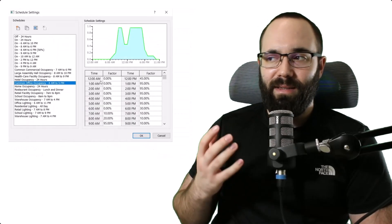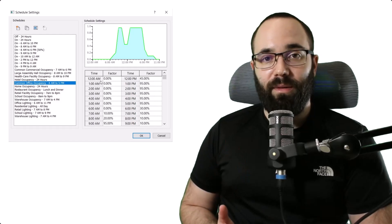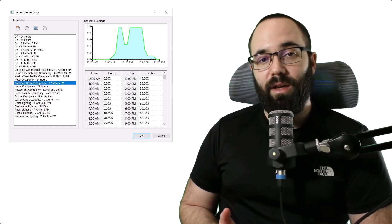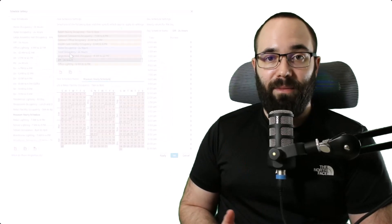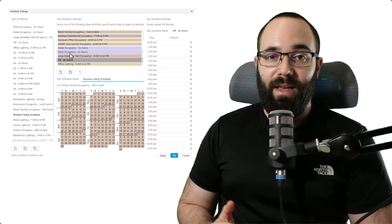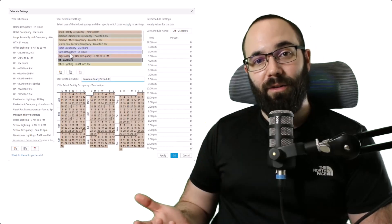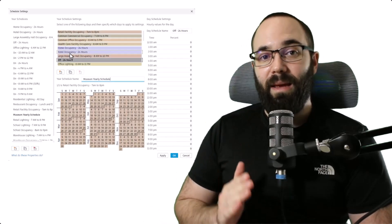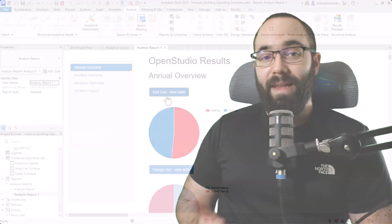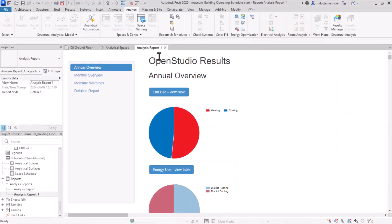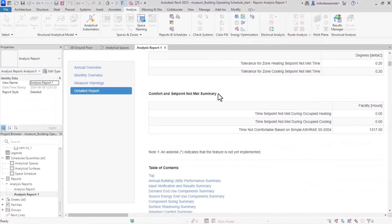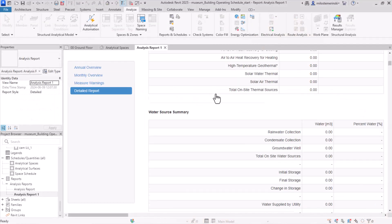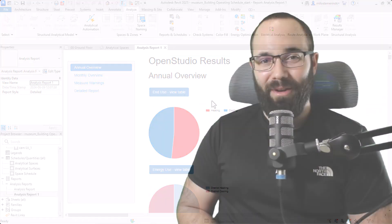Previously, we had this simple menu where we could only adjust the occupancy throughout the day. But now we can actually adjust it throughout the entire year day by day, which is really cool. And then just for fun, we're going to be creating some analytical spaces and generating an analysis report.